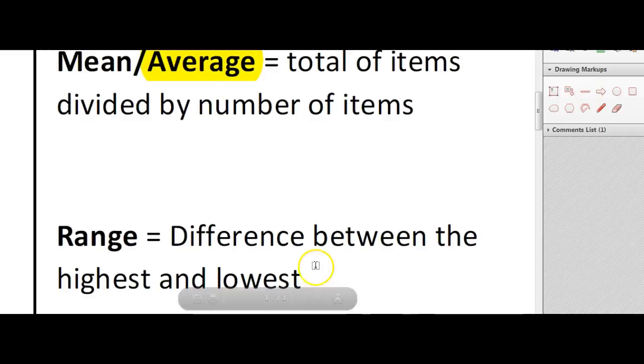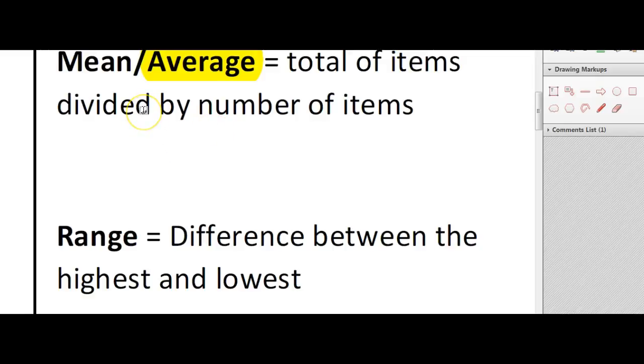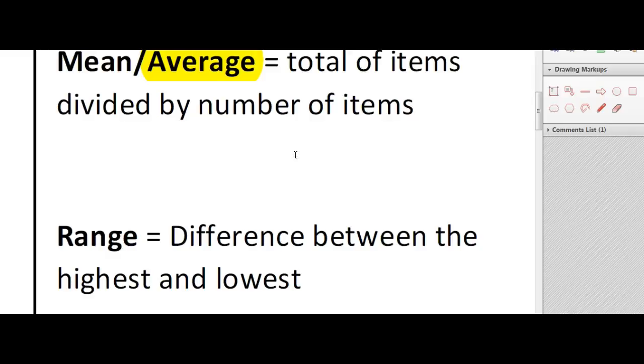So if we just start with the mean, the mean is also called the average and the way to calculate this is take the total number of items and divide those by the number of items that you have. So basically if you have a set of numbers you are adding them together and then dividing them by how many there are.